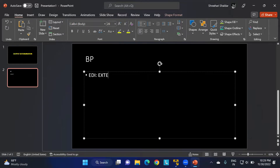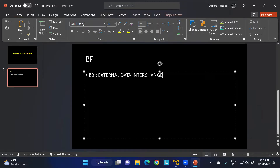EDI stands for External Data Interchange. Consider a business partner using a third-party, non-SAP system — in that case, if you want to send data such as emails or faxes, you have to use EDI. However, if your partner is also using SAP, then you can use ALE — Application Link Enabling — which connects SAP to SAP systems, allowing easy data exchange.